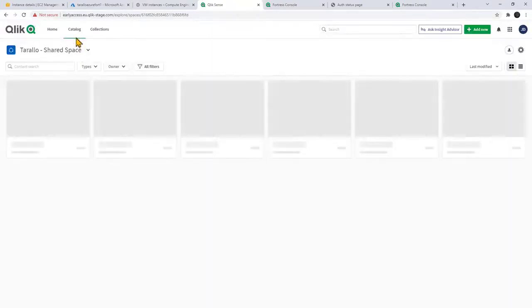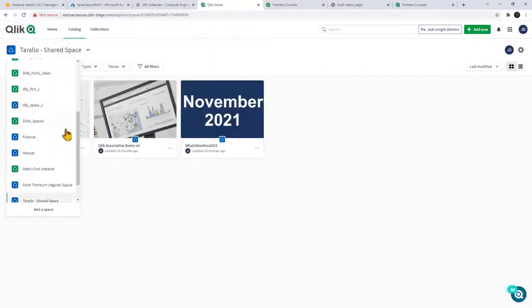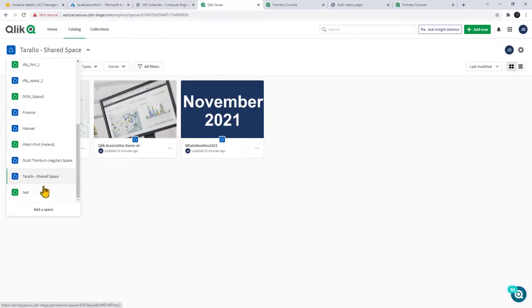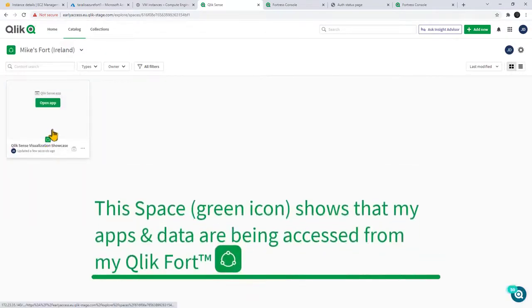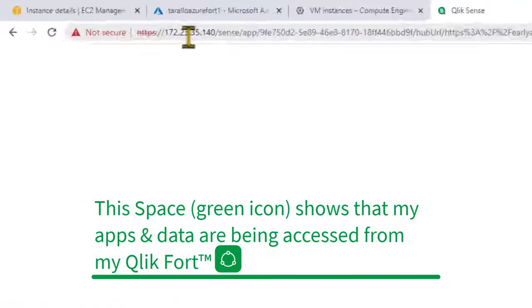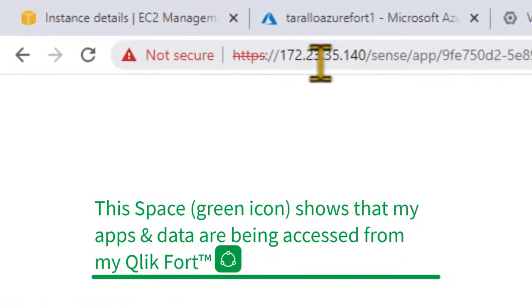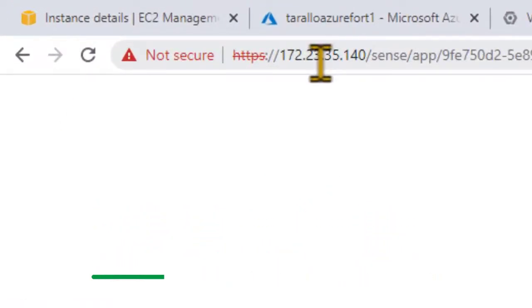But if I go back and we navigate to the fort space that I set up and we click the Qlik Sense visualization and showcase, you can see that the IP address changes showing that is going to the appropriate region where my data and my apps are now stored within the fort.